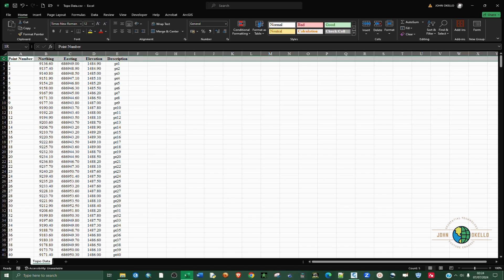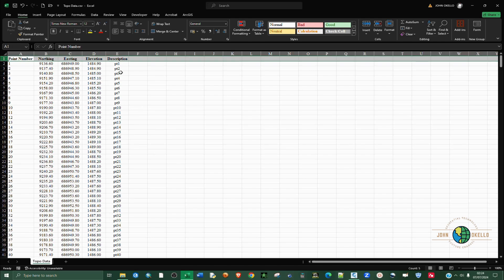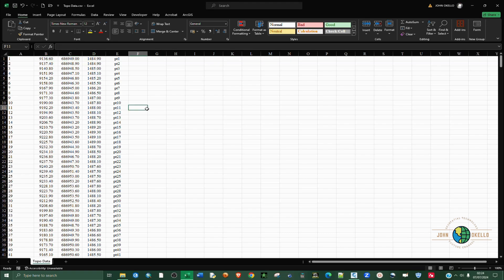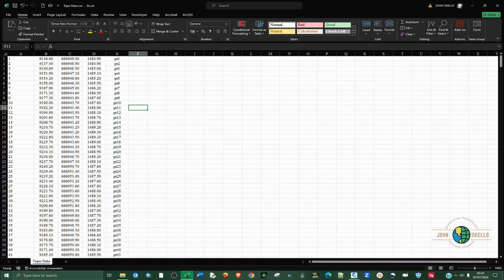Before we import this data into Civil 3D, I need to get rid of this heading. I'm going to highlight the heading row and then click on delete. Now that we have this data like this, I need to close it down because you cannot import data into Civil 3D when it is still open in Excel.